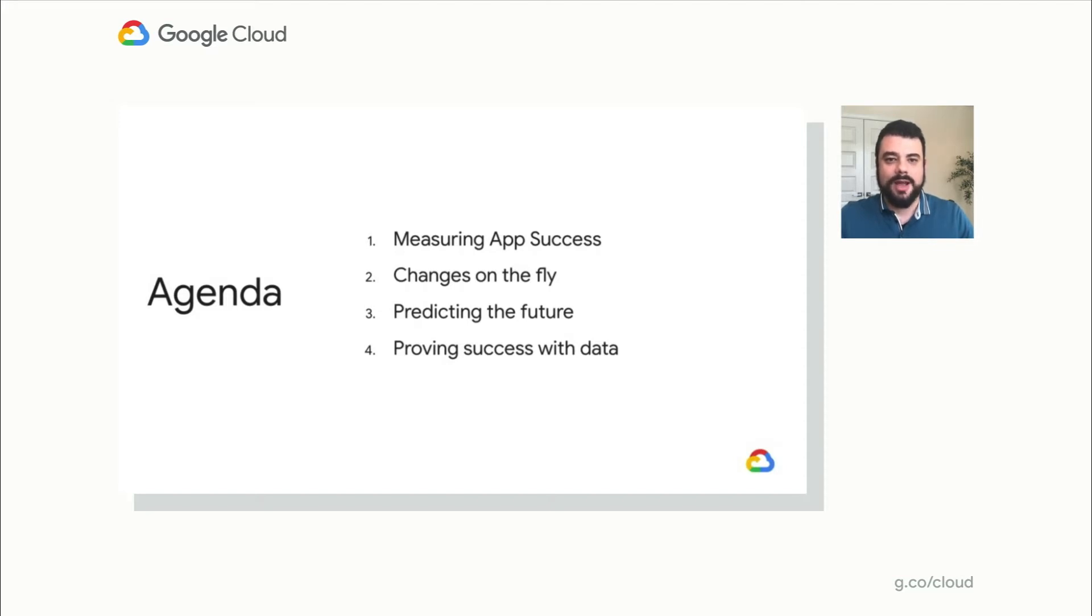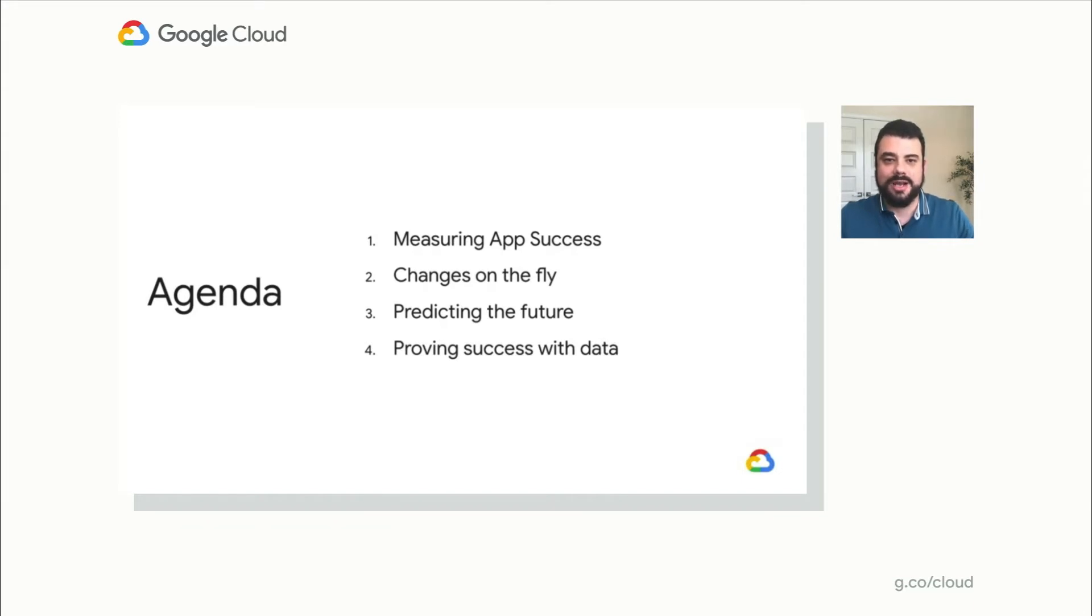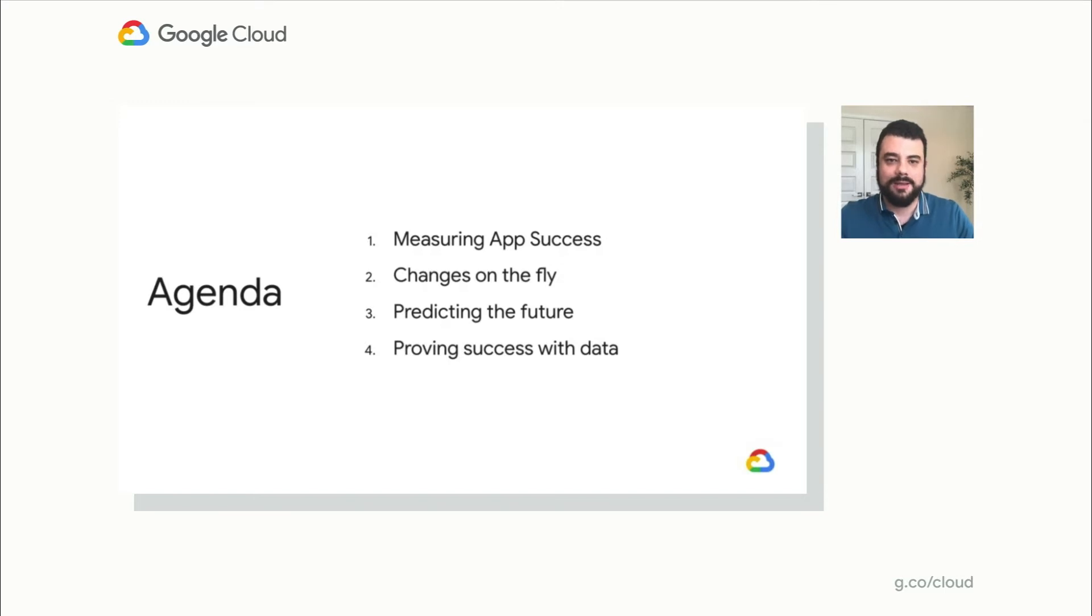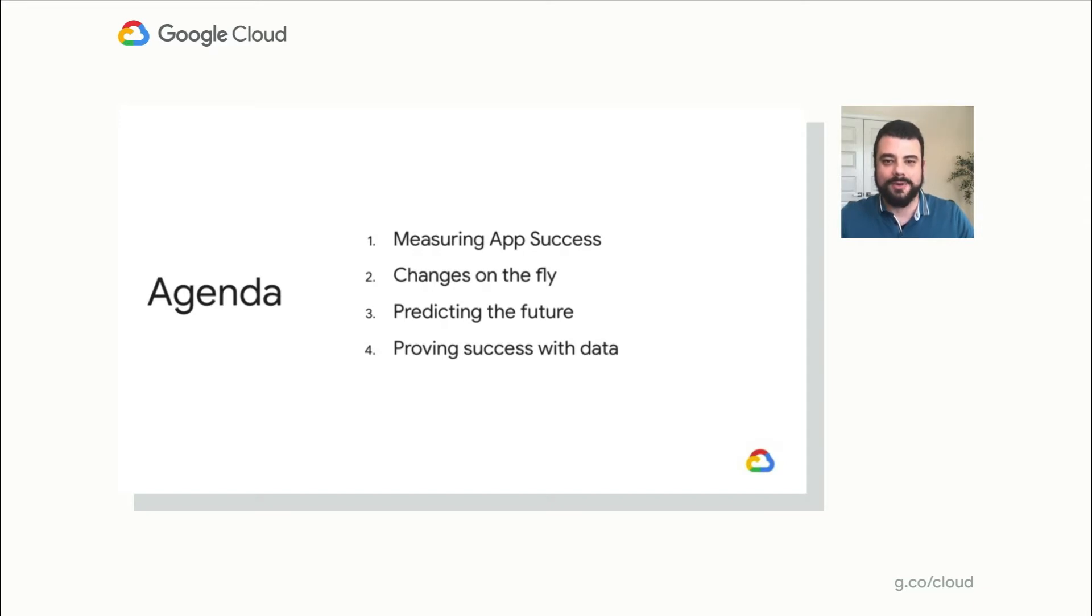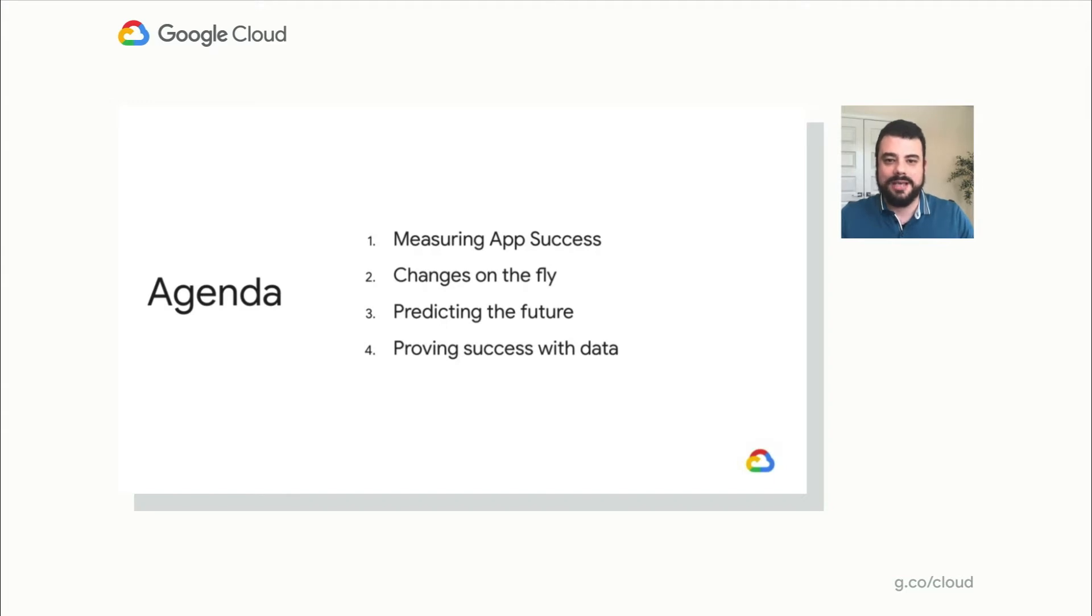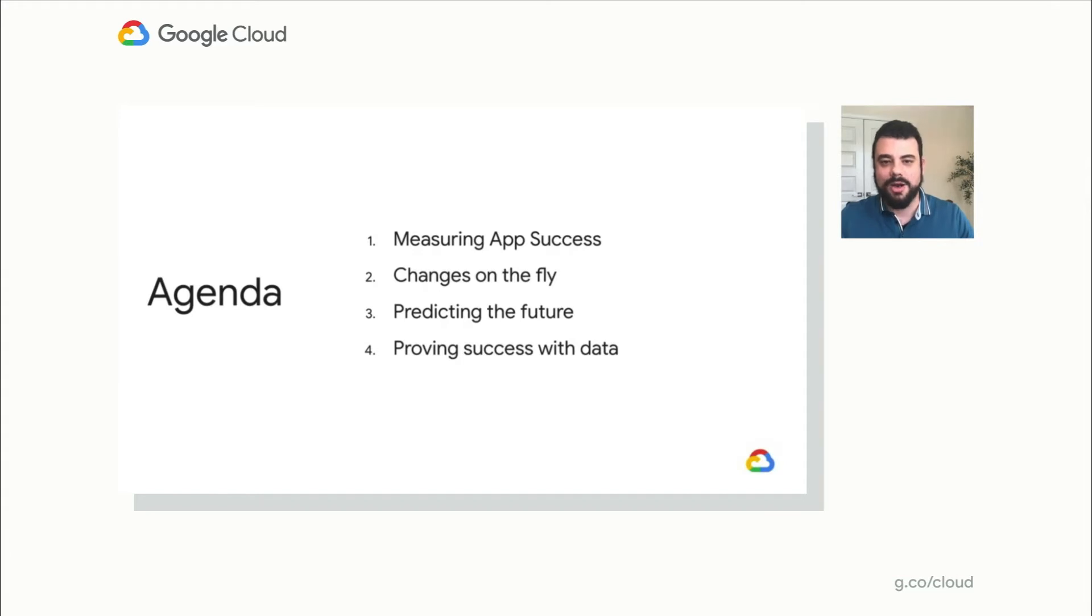Firstly, how can we objectively measure your application's success, both in terms of industry standard metrics and events that are unique to your application? Secondly, we'll be looking at ways to make changes to your apps' look and feel, as well as behavior, without having to do a release to the various app stores. Thirdly, we'll look at ways to predict user behavior using machine learning. And lastly, we'll be able to test those changes to ensure that there's been significant impact and that the changes we've made are not having any unintended effects.